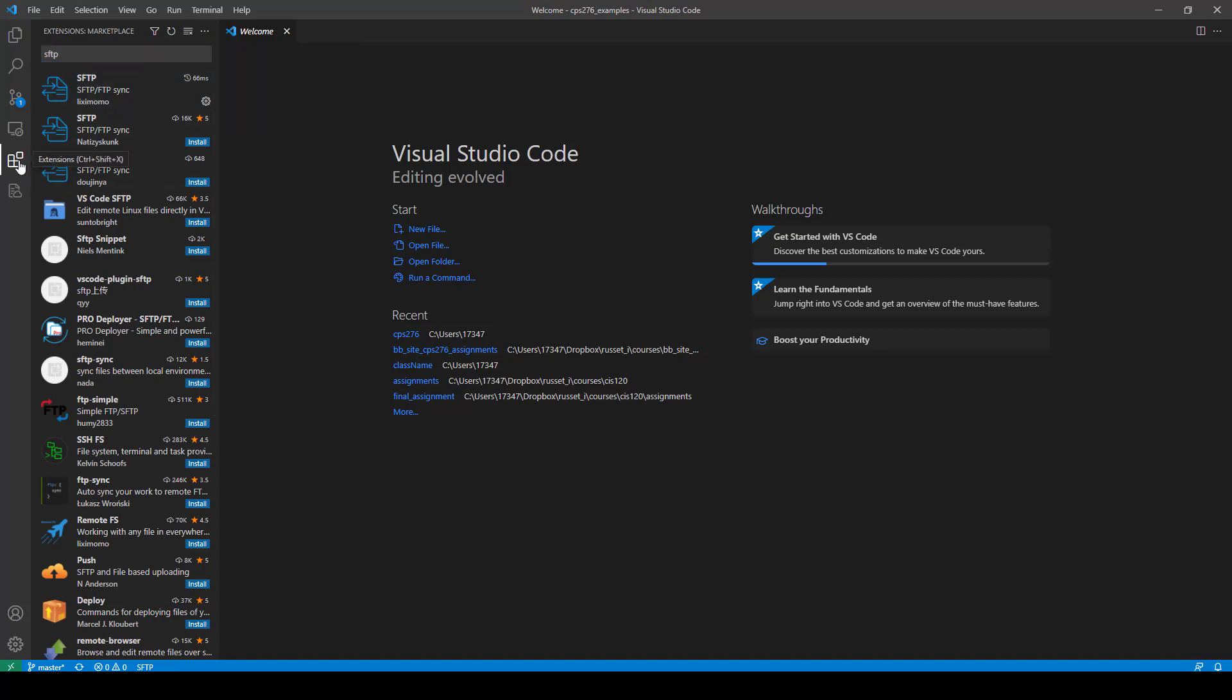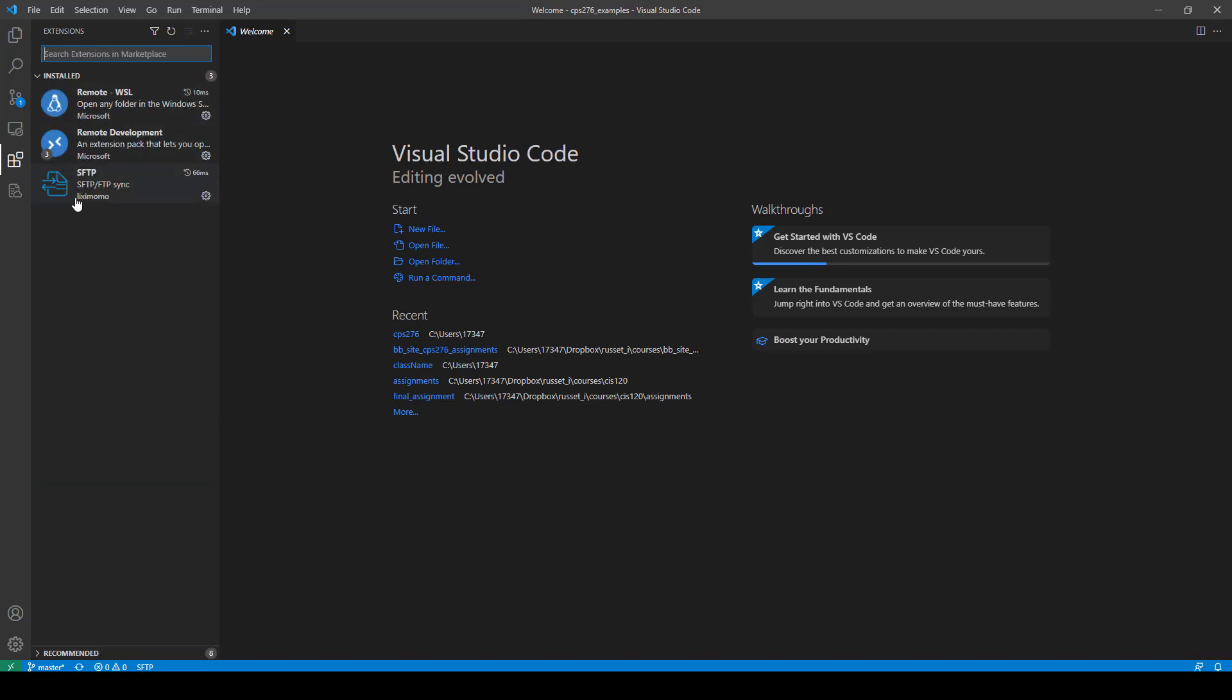Now for me, I already have this installed, so I don't need to install it, but all you do is just click on install, and it will install right away.